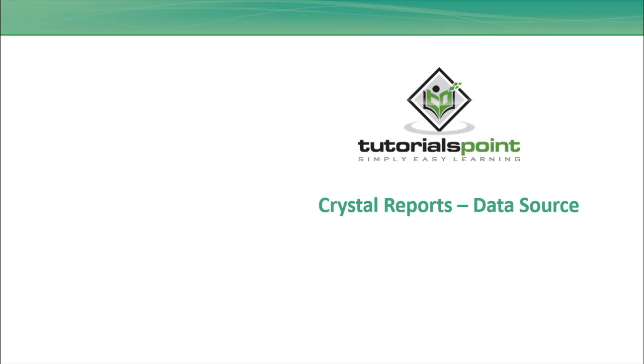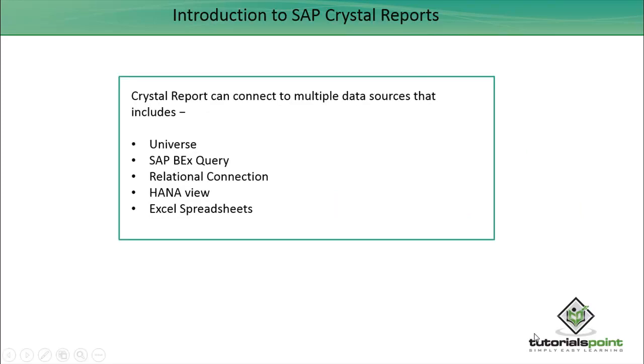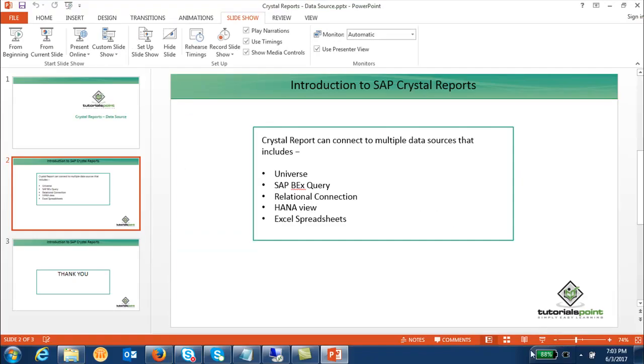Hello friends, welcome to Tutorials Point. In this tutorial we will discuss the data sources in Crystal Reports for Enterprise. Crystal Reports can connect to multiple data sources, which can be a universe, Bex query, relational connection, HANA view, or Excel spreadsheets.